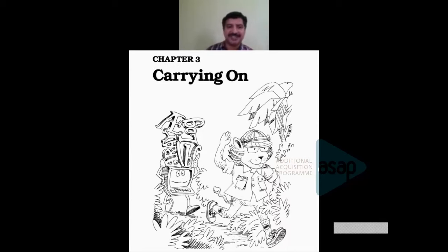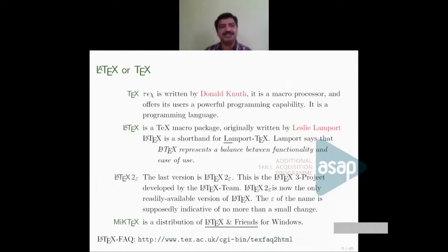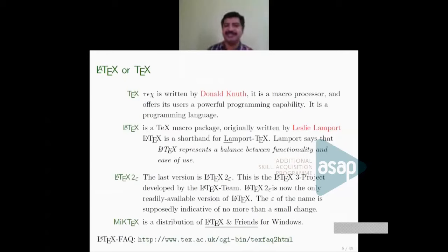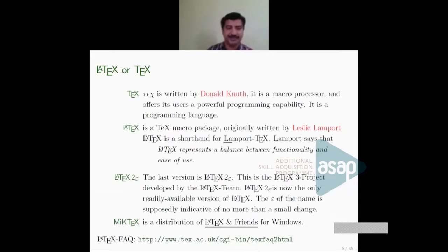Let me introduce two names: Donald Knuth, who introduced TeX to us, and Leslie Lamport, who developed it into LaTeX — the form we use today for scientific typesetting.